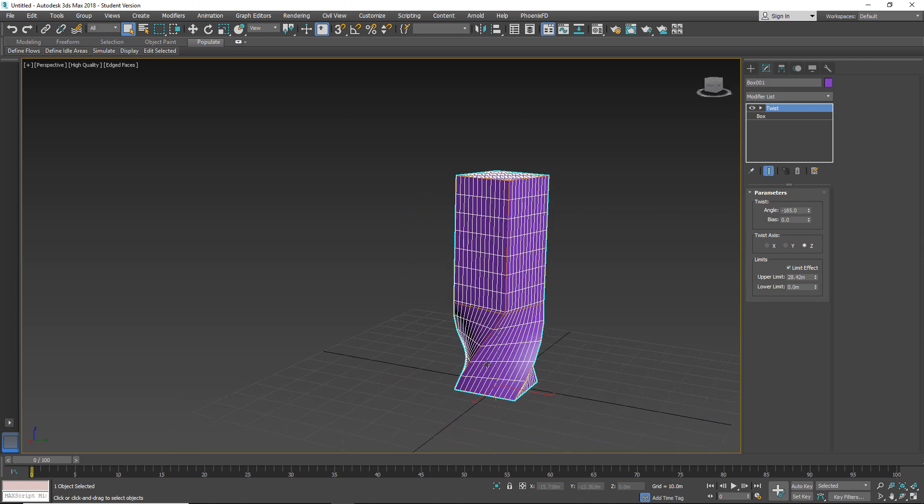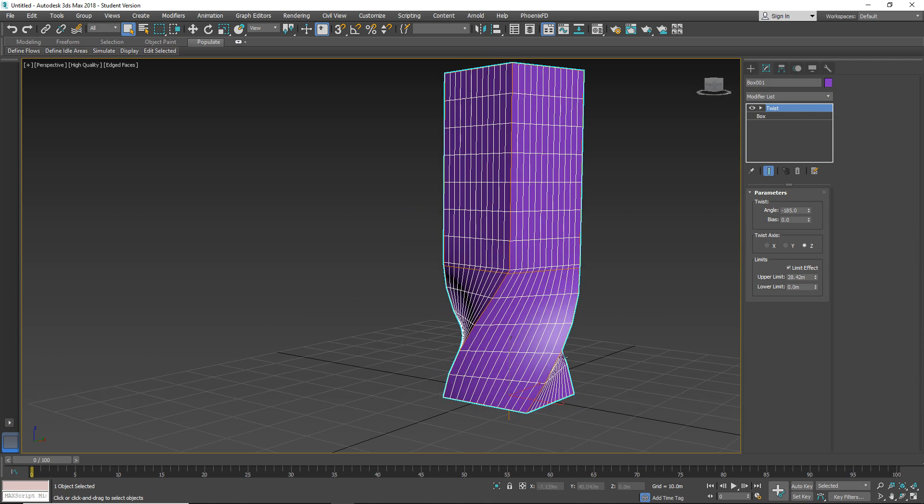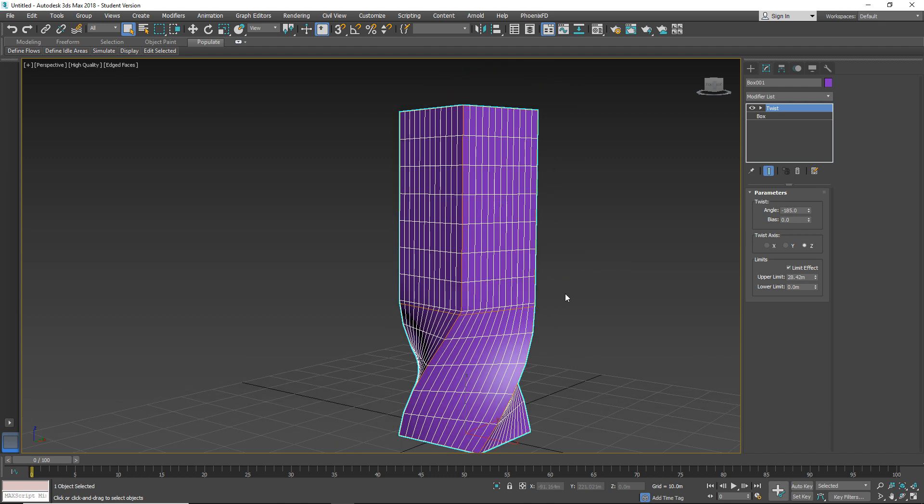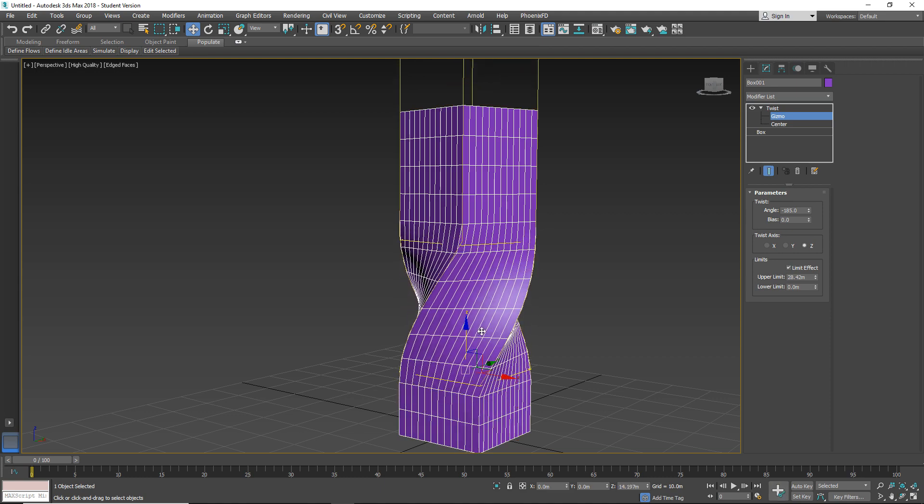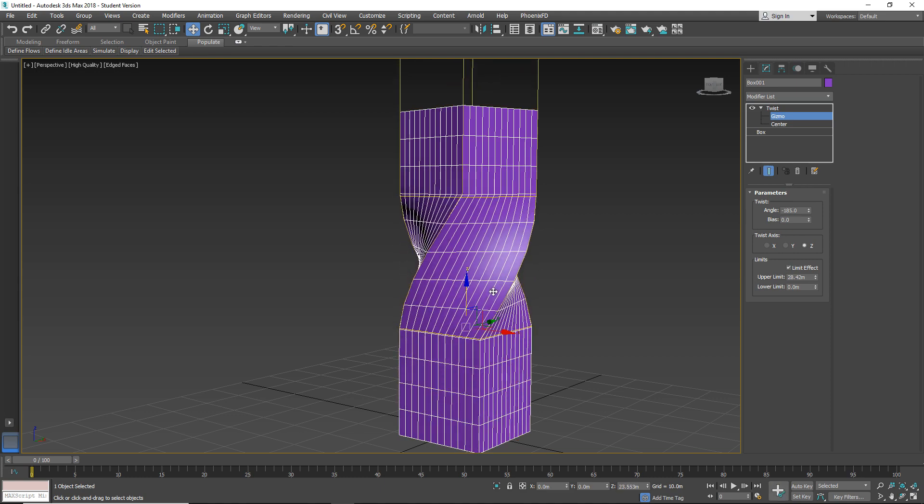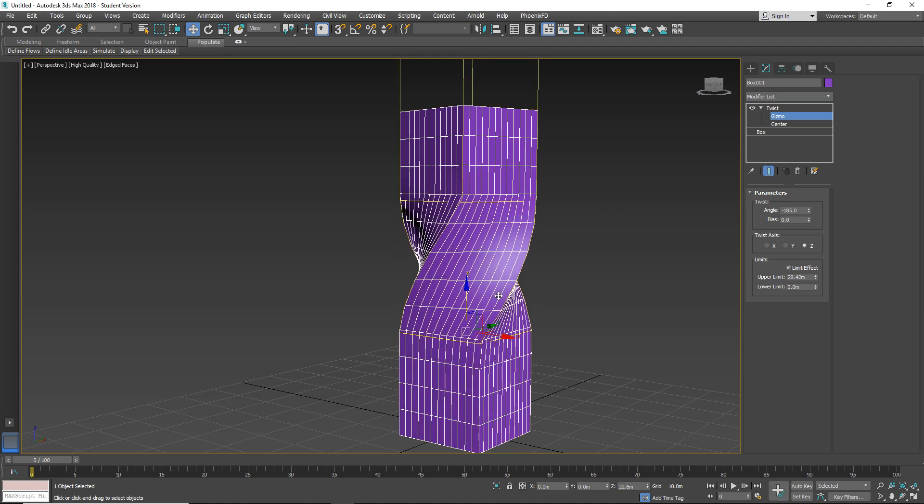And you can now only affect one part of this object. And one cool thing is here when you open this twist and select gizmo, now you can control your gizmo and select which part of this object you want to affect.